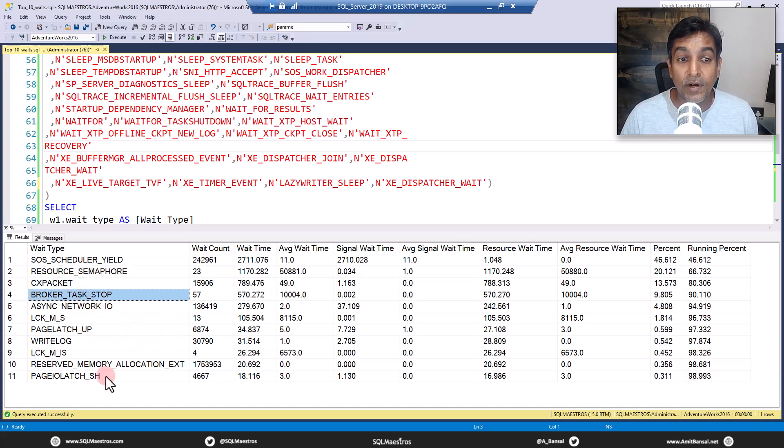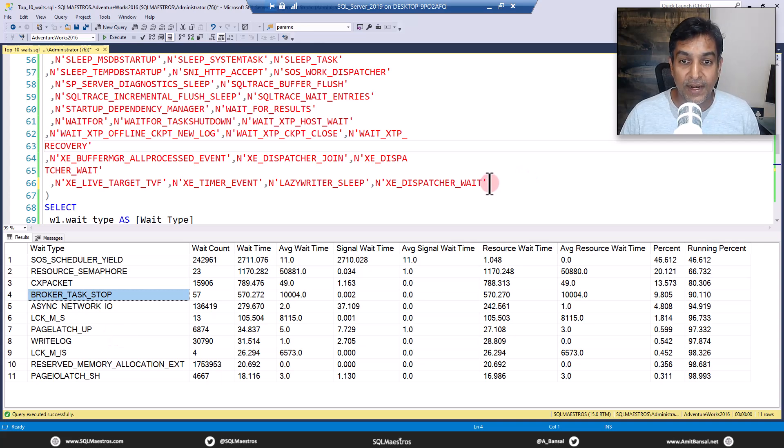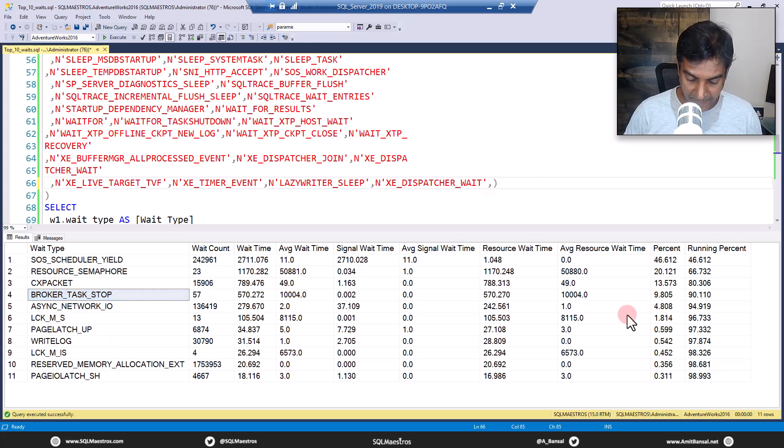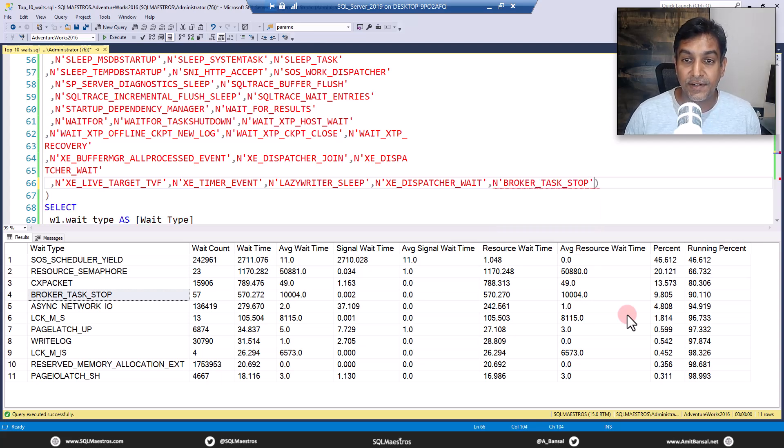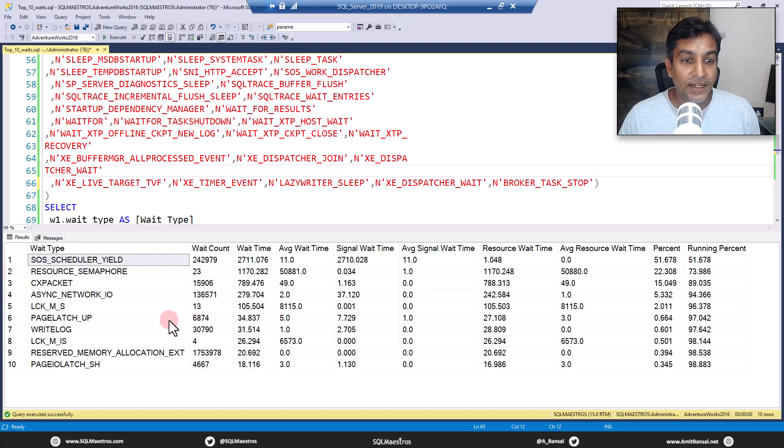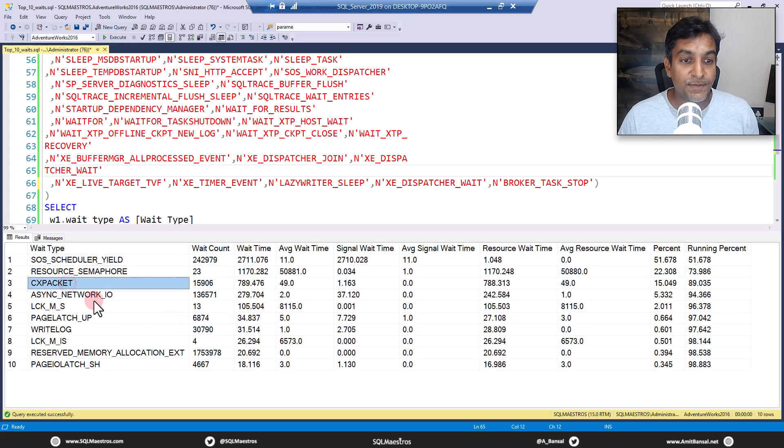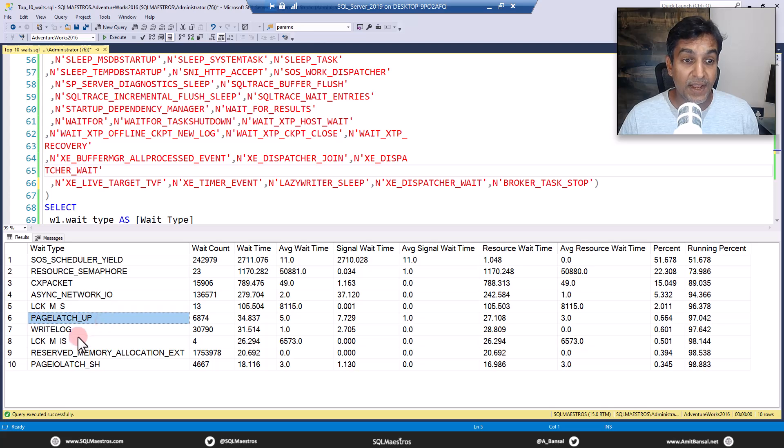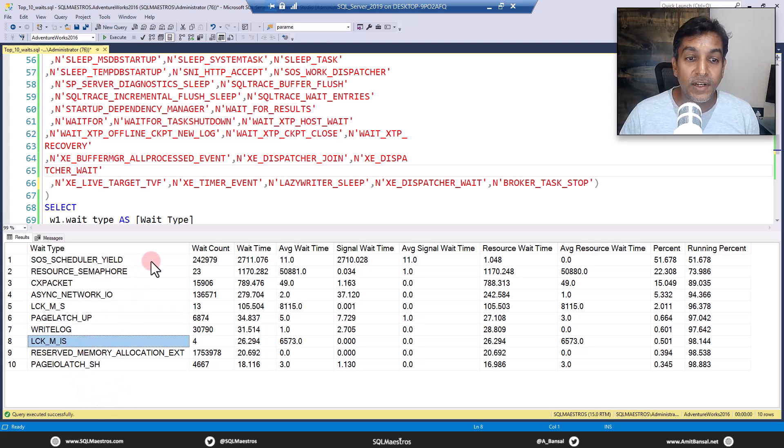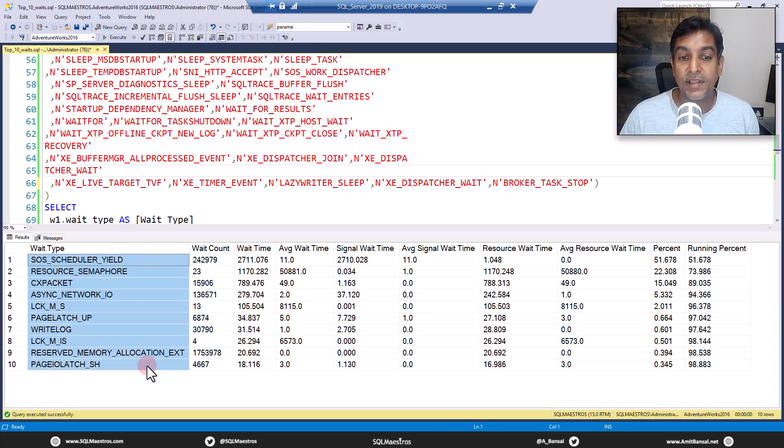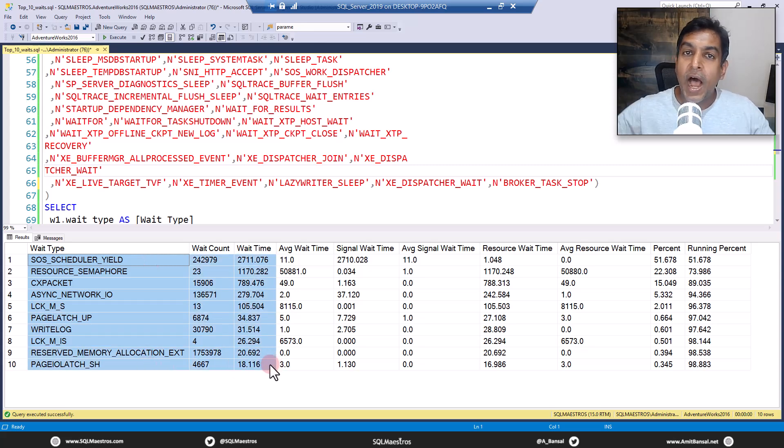There is another one broker task stop, I would like to put this one as well. So let's copy this one as well here. And let's put up another one. Let's add this here. And let's go and execute this. So we have CX packet, async network IO, lock related to locks, page latch write, log LCK_M. This looks good. Now the list looks absolutely good.